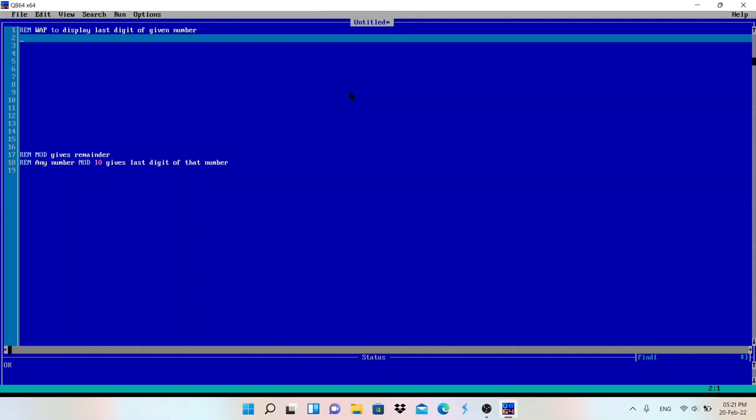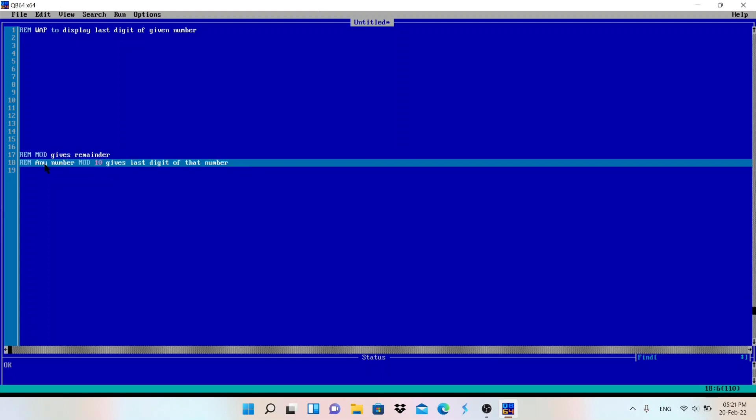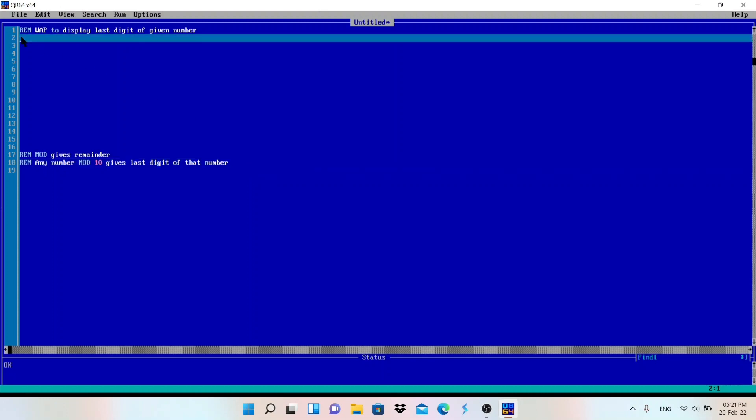How can you get the last digit of the given number? You need to use MOD. MOD gives remainder after division. If you divide any number using MOD then it will give the remainder. Any number mod 10 gives the last digit of the given number. It's simple. We need one number in this program.